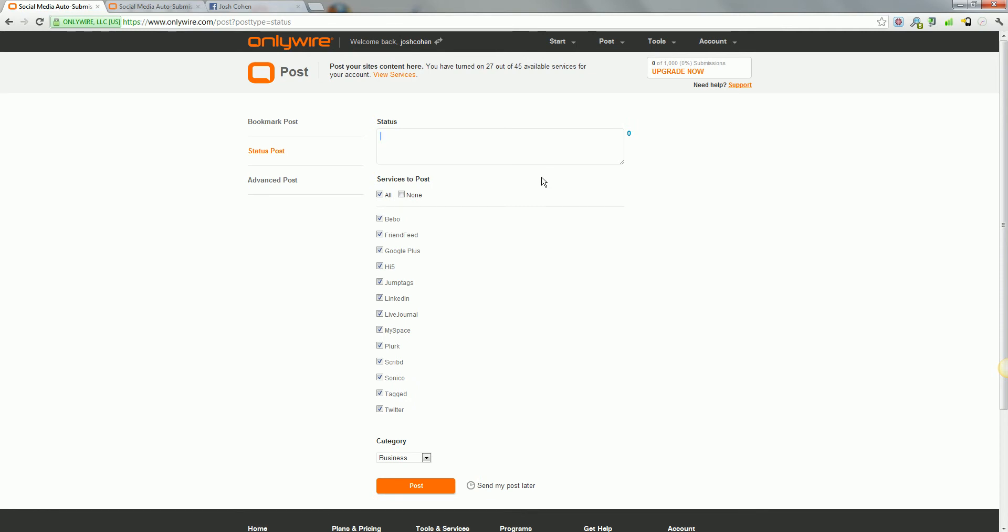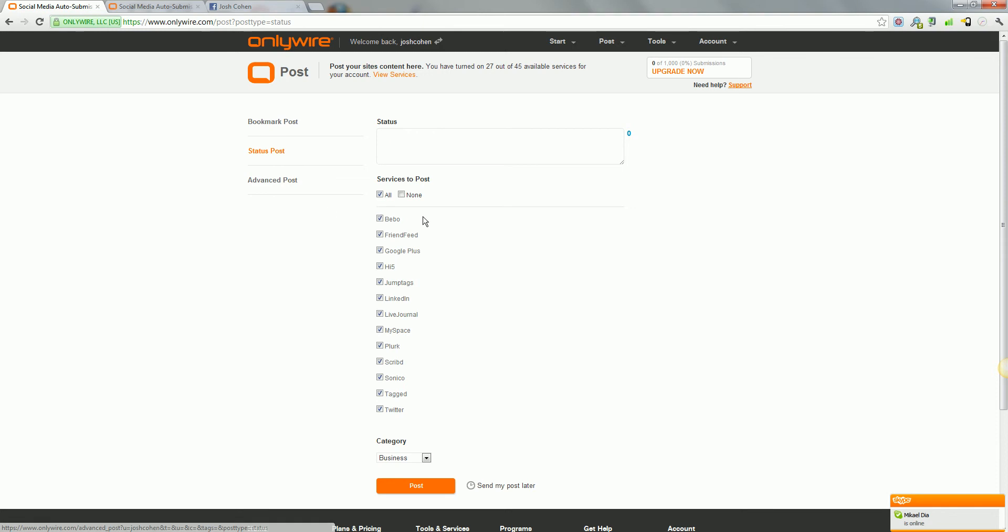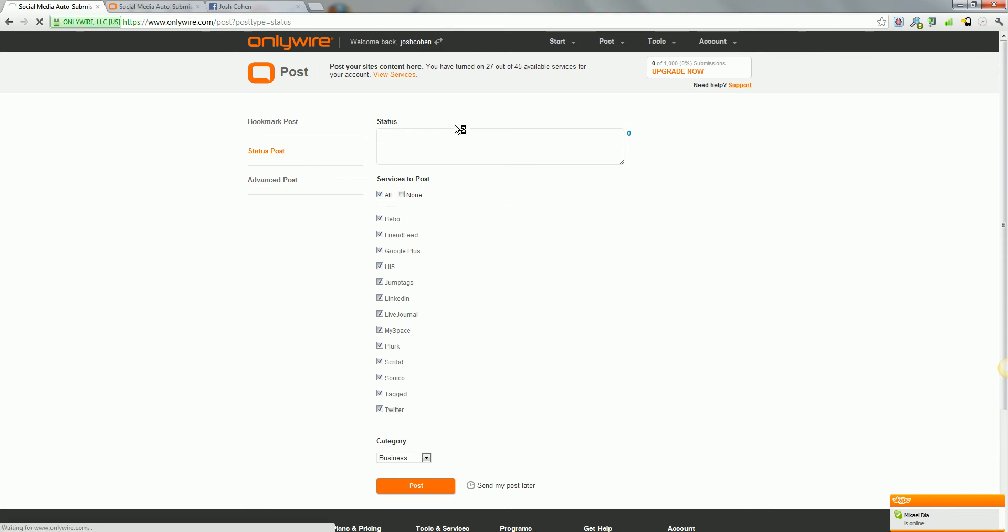You can still include a link in it, but it's not going to have the same weight behind it. So this is more of, if you're just writing a tweet or a Facebook status, this is the service that you'd use. And I'll show you how the bookmark post works.